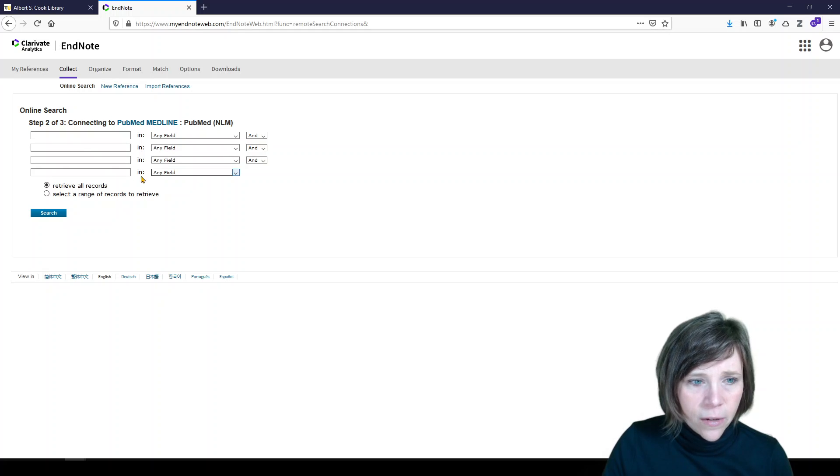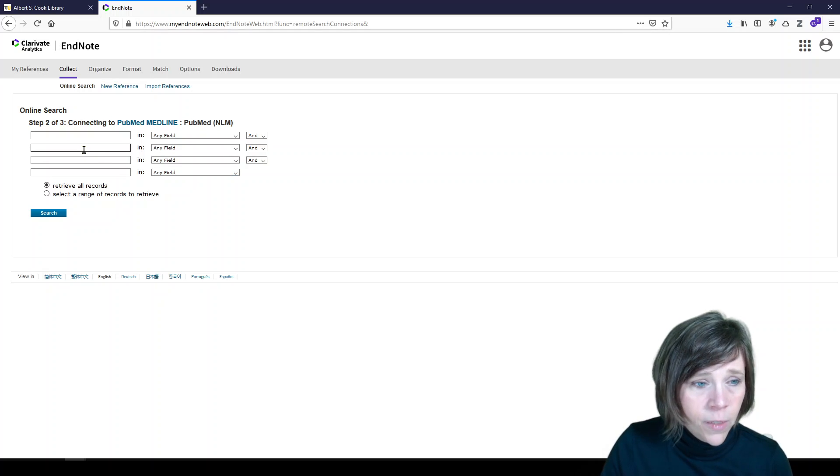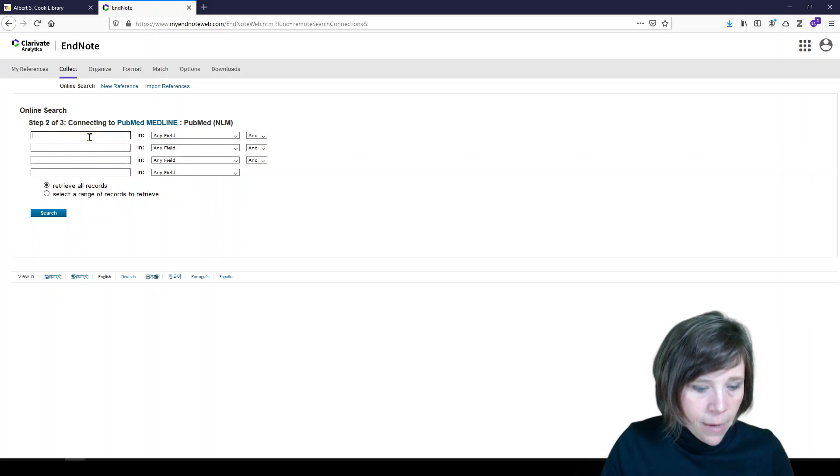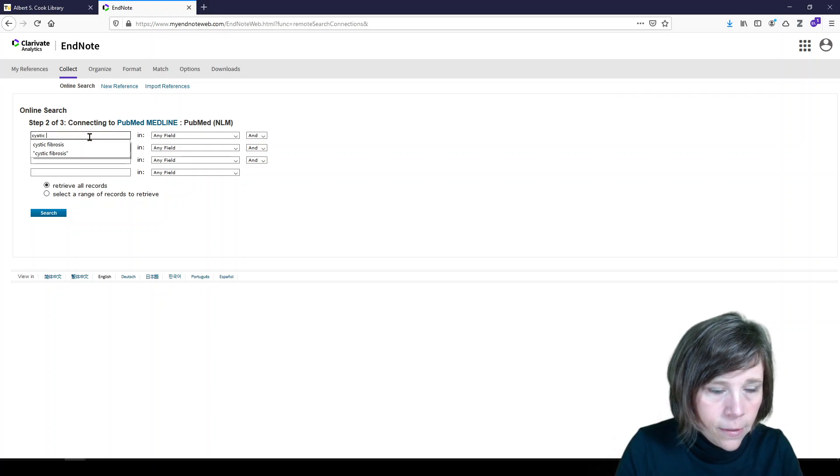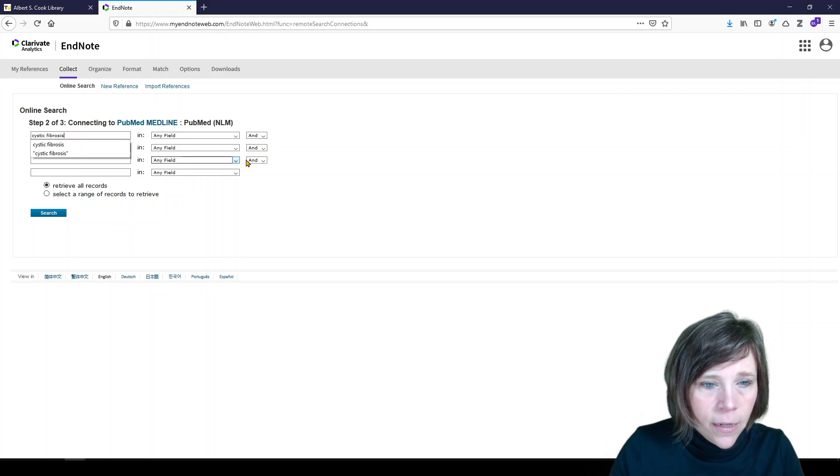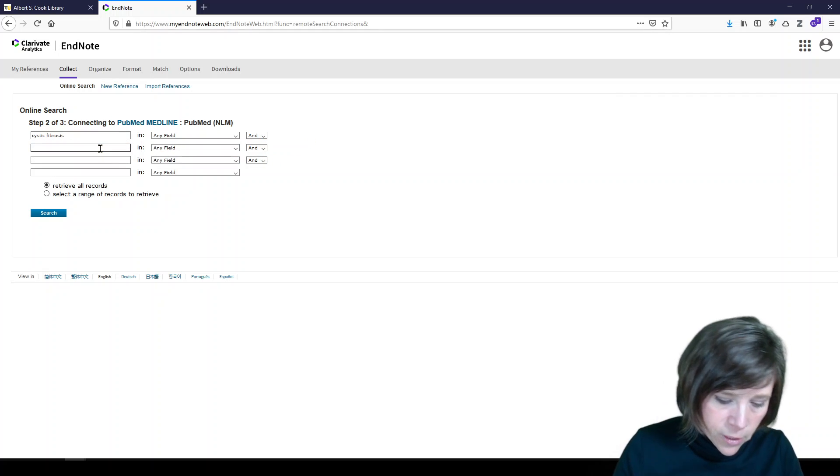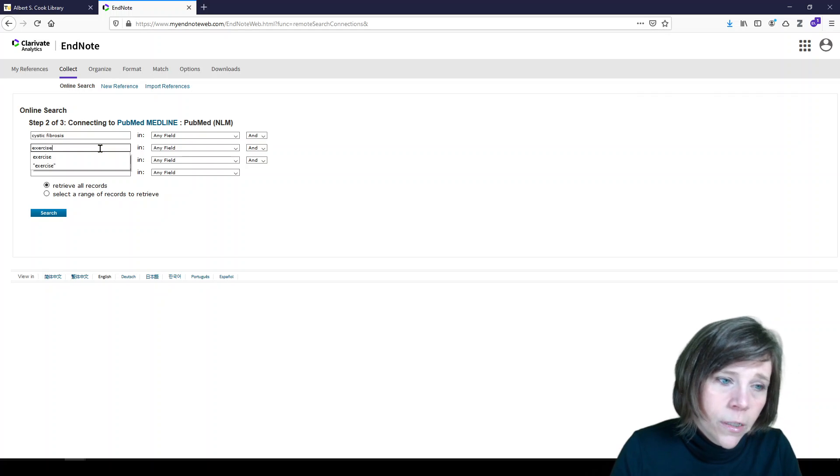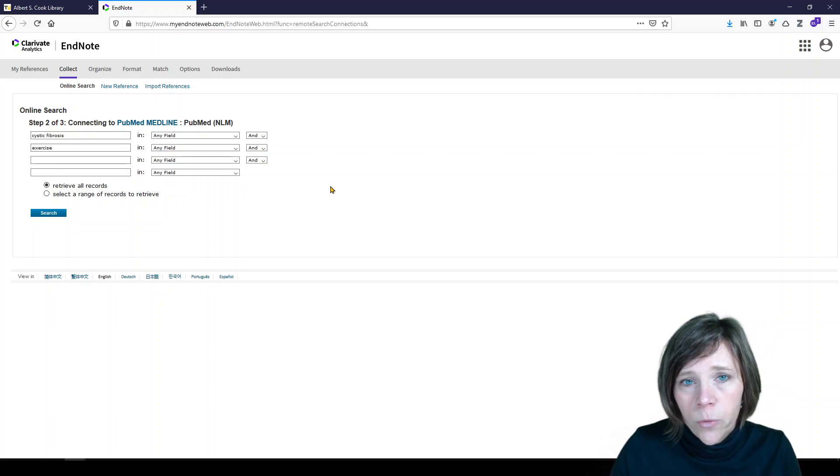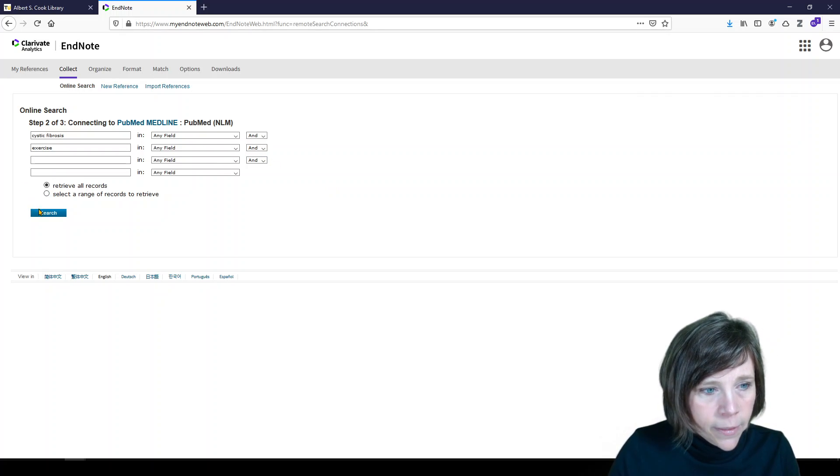And here's what it looks like. We have four boxes to fill in. We can fill in all of them or one of them. And I'm just going to fill in cystic fibrosis in the first box and then exercise. So we're looking for articles about cystic fibrosis and exercise. And we'll click search.